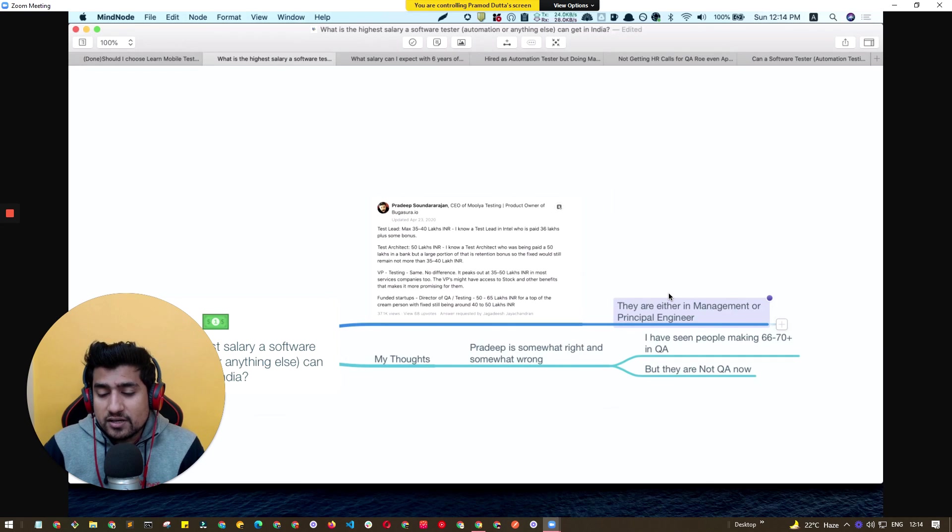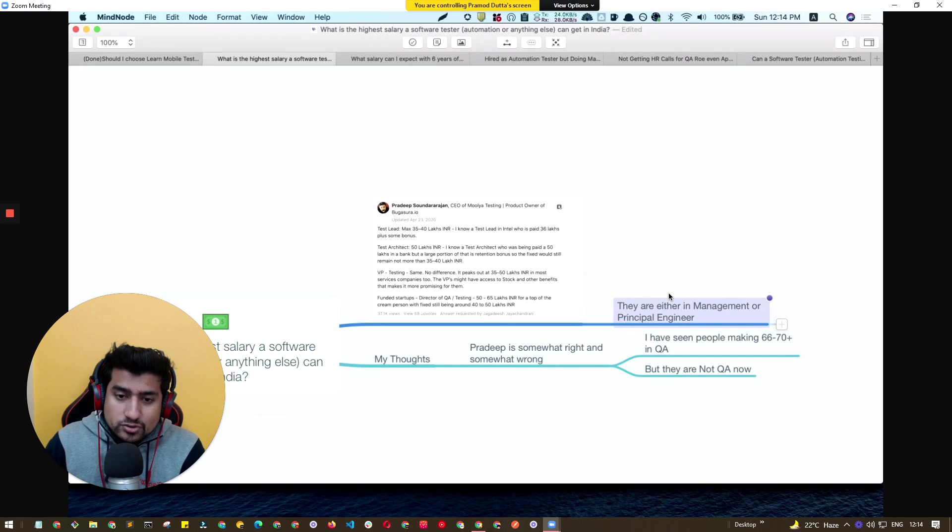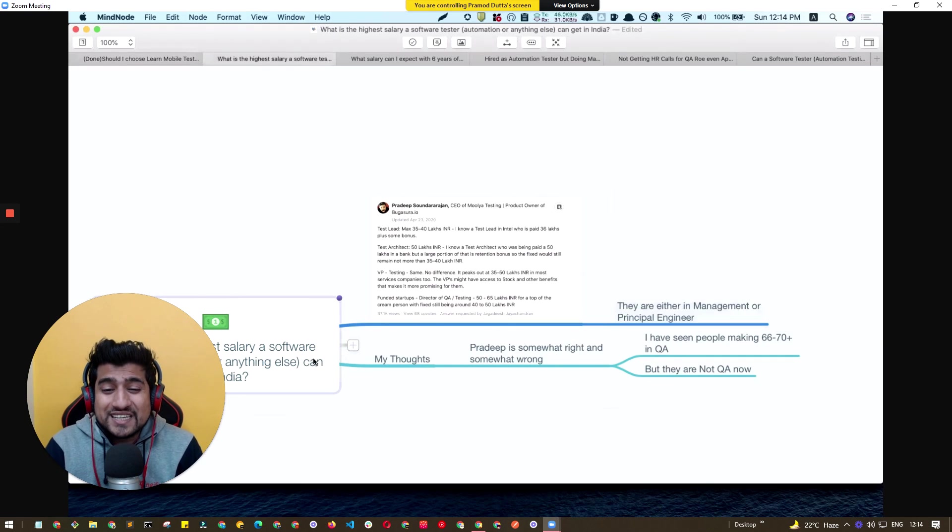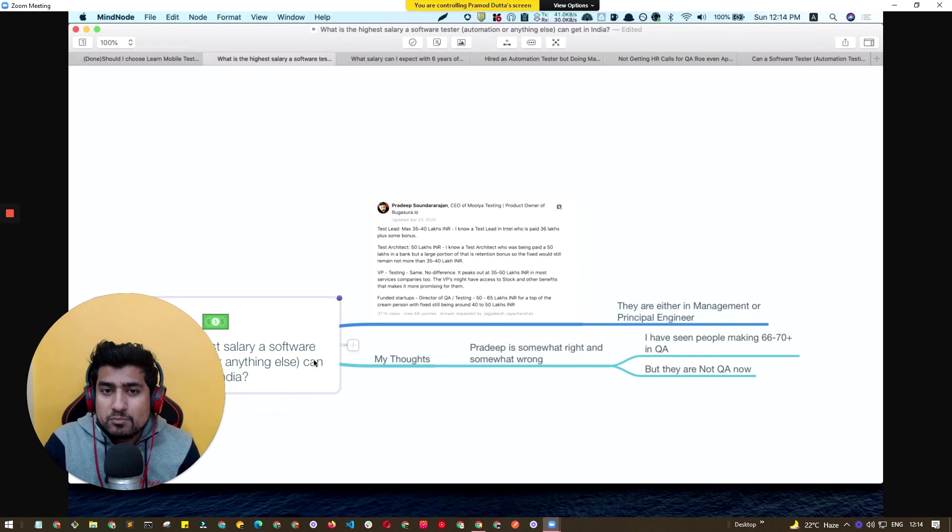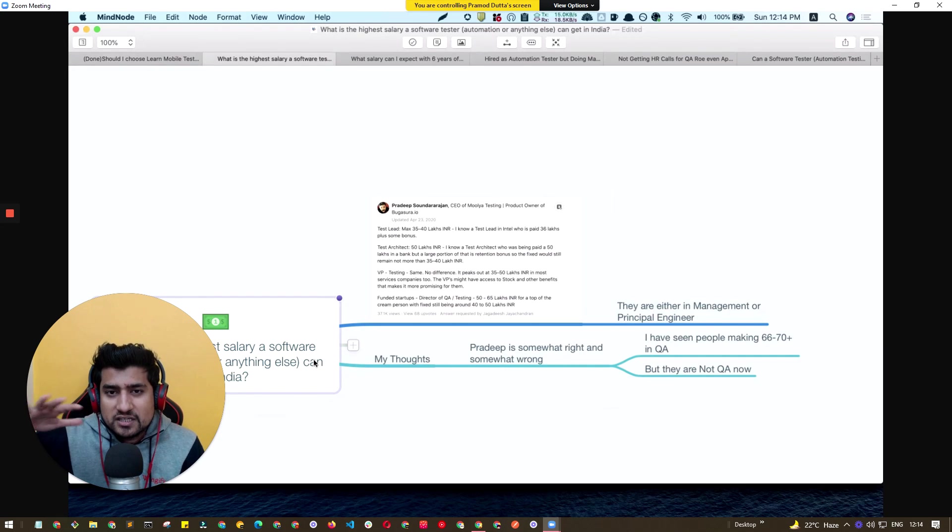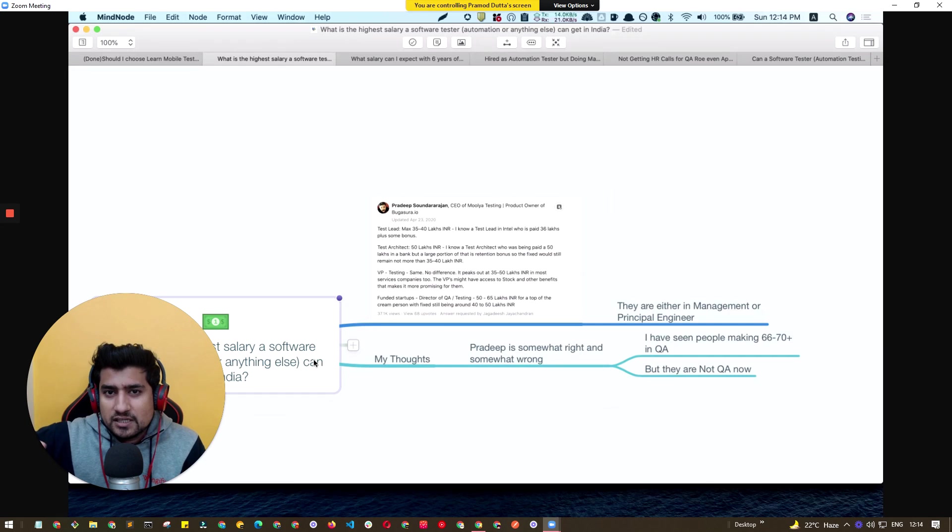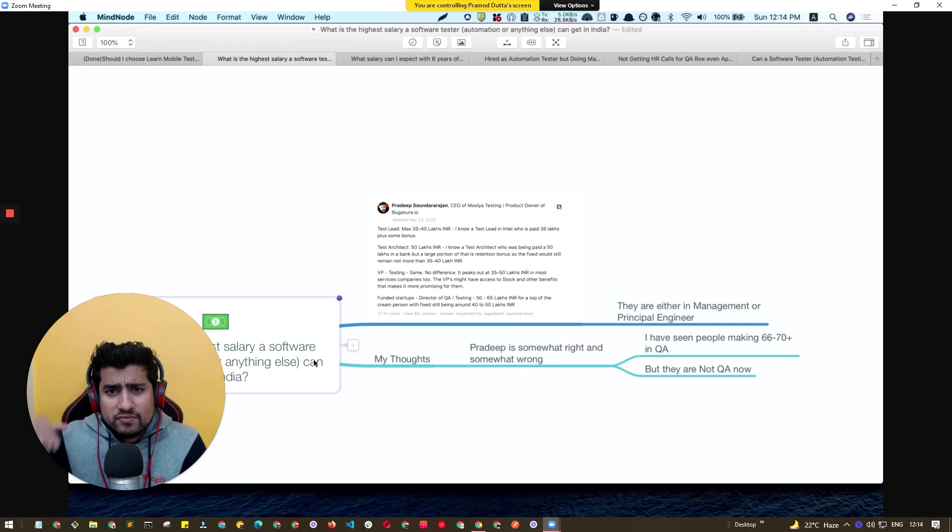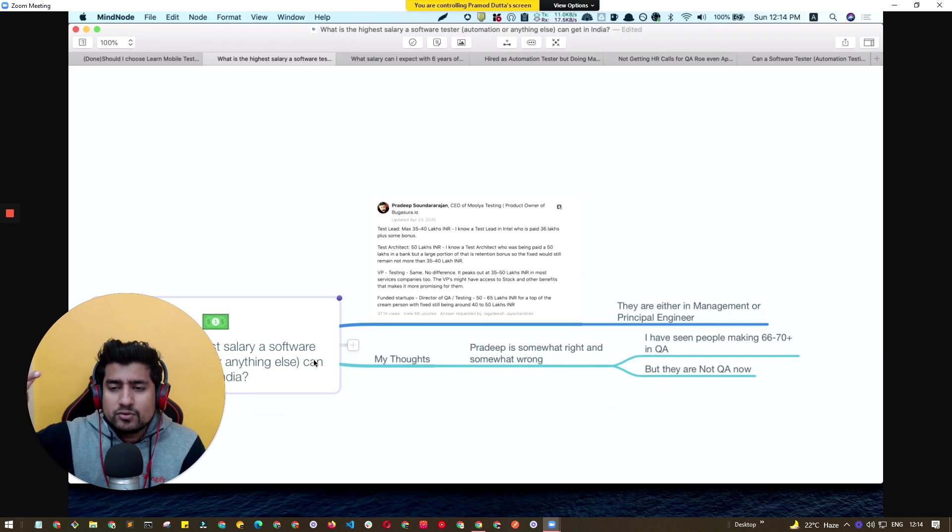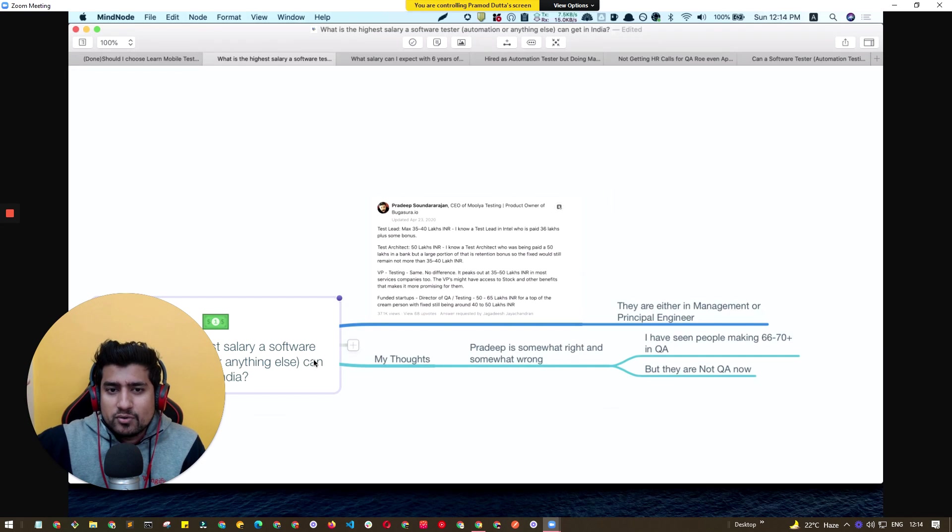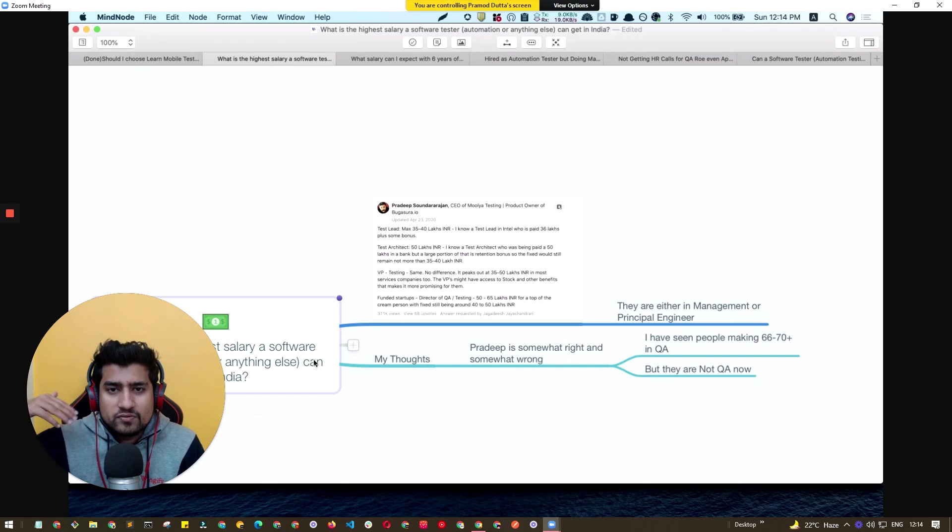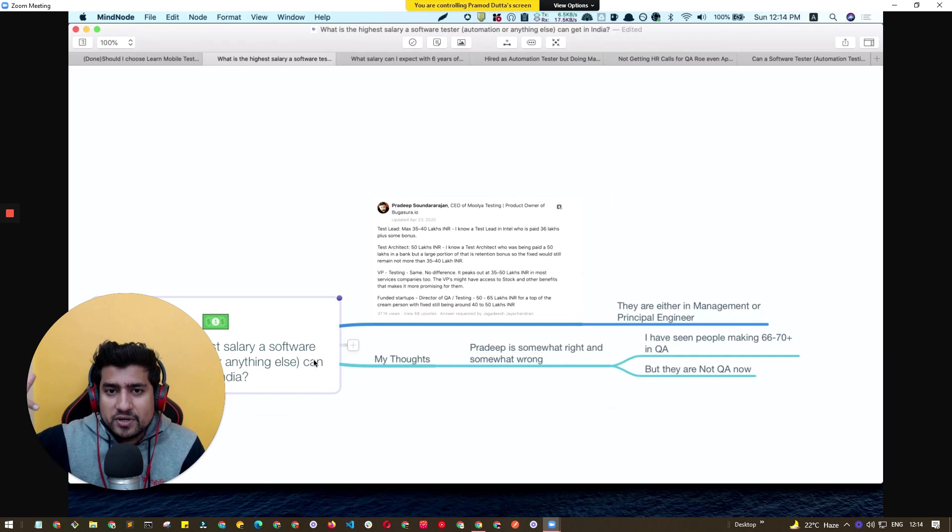Eventually the path here basically says that if we talk about highest salary, definitely I would somewhat agree with Pradeep that it basically saturates around the 50 to 60 lakhs per annum in India with INR. If you want to go more, you have to either switch to a management role where you will basically become a CTO, VP, or very higher management role in the startup or a company.